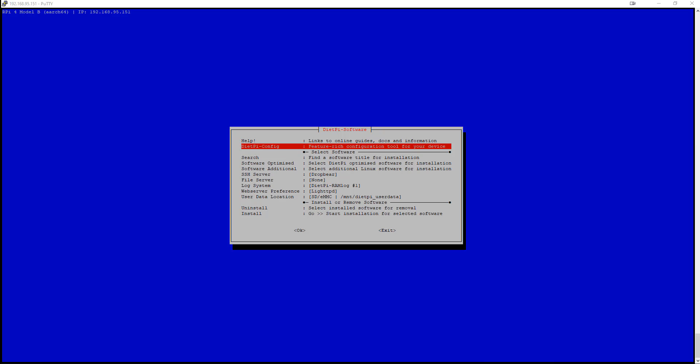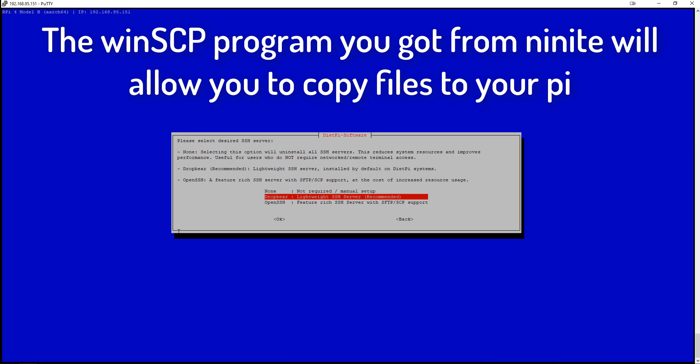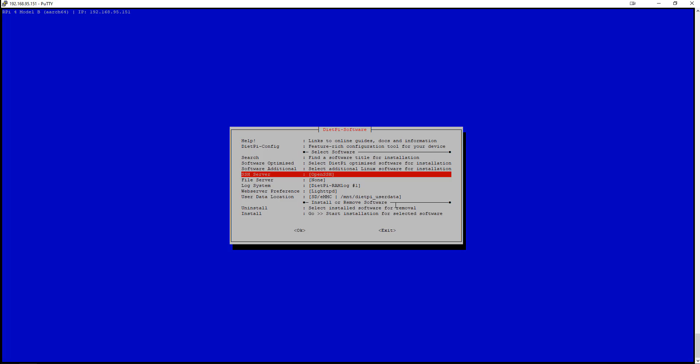The next thing I'd like you to do is to change the SSH server from DropBear to OpenSSH. The main reason why I like to do this is SCP support. This allows you to use an FTP type program to copy files back and forth, which is super handy.